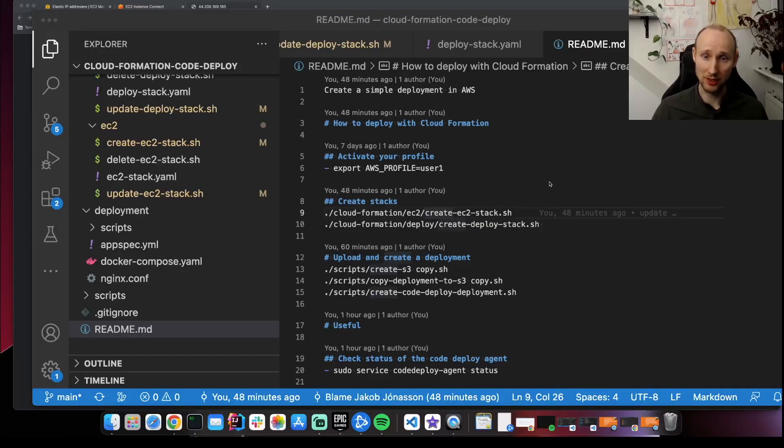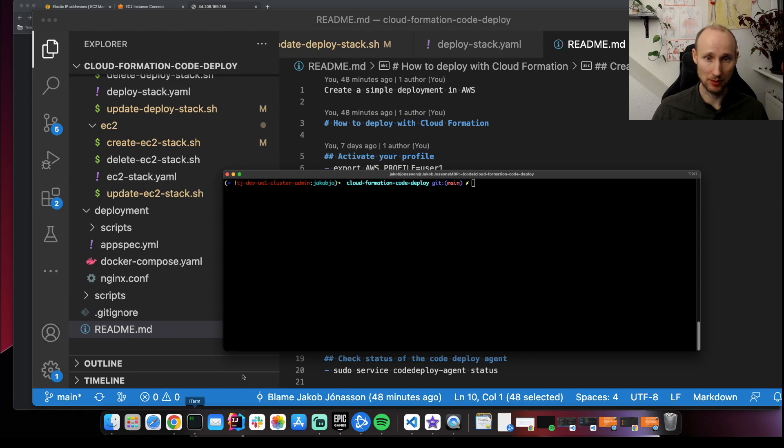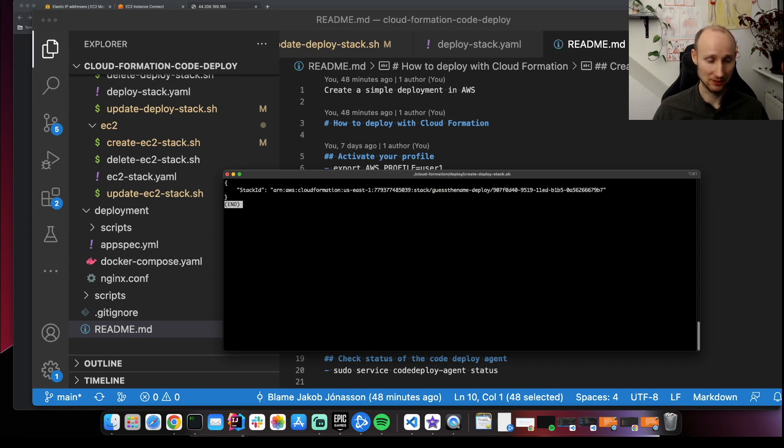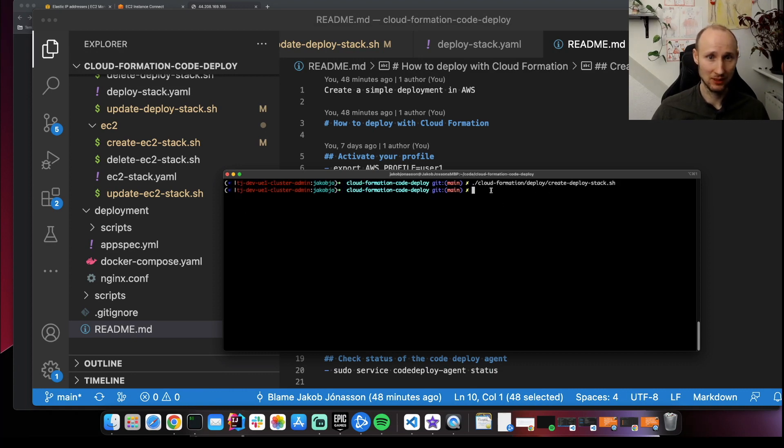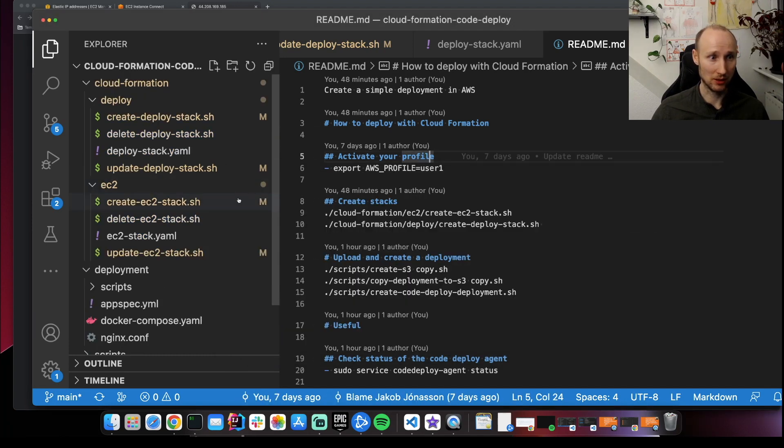Next, we create a code deploy stack. So let's run this script. Okay. So let's take a look at what these scripts are doing.